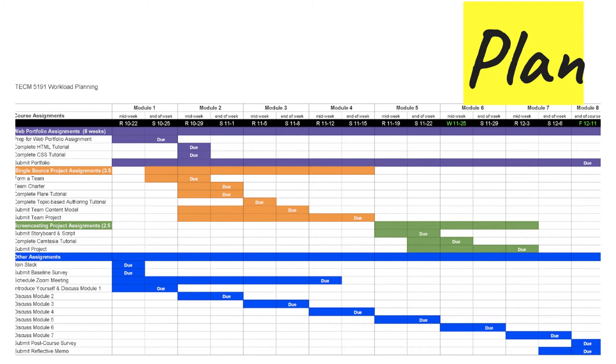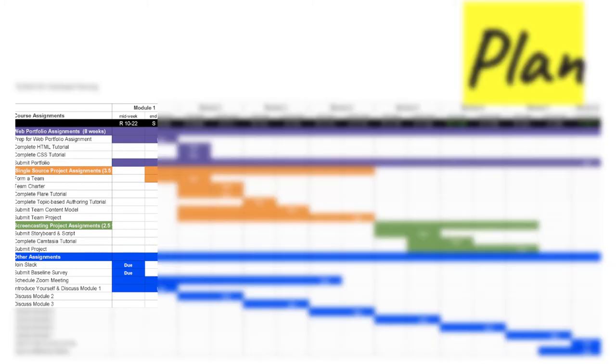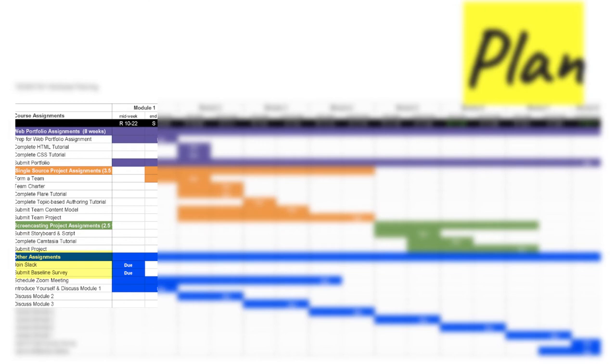See how it extends across the entire row? Orange is for the single source team project. Green for the screencasting project. Finally, blue is for the other activities in the course. So let's look at midweek column in module one. You see in purple, you start the web portfolio project by doing the prep assignment. Then look down in blue. See the activities I listed on the previous slide. Join Slack, complete the baseline survey, etc.